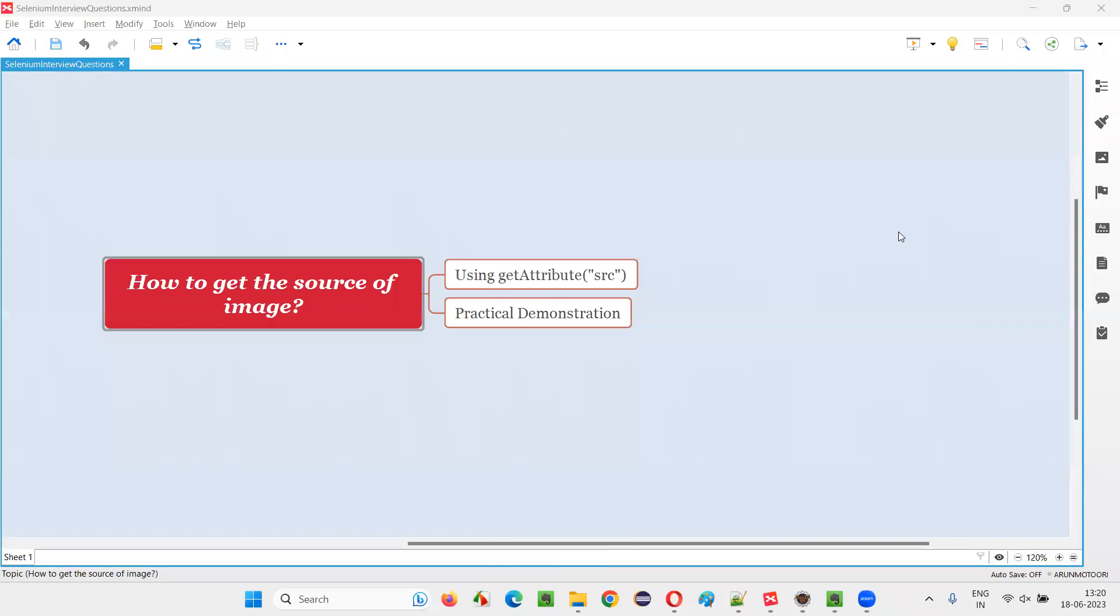Hello all, welcome to this session. In this session, I am going to answer one of the Selenium interview questions. That is, how to get the source of an image in Selenium WebDriver?